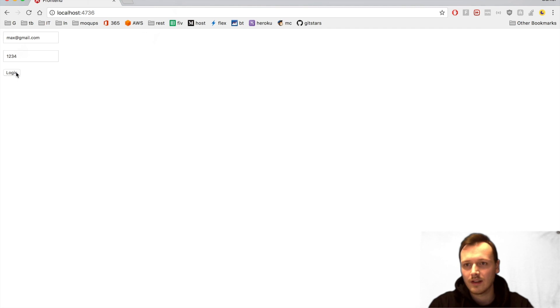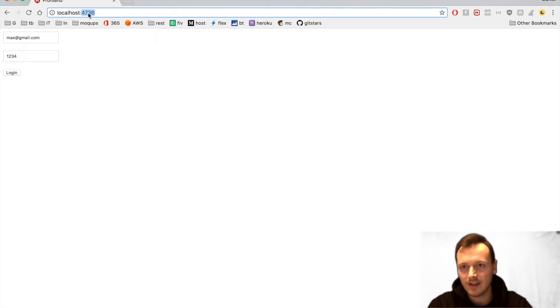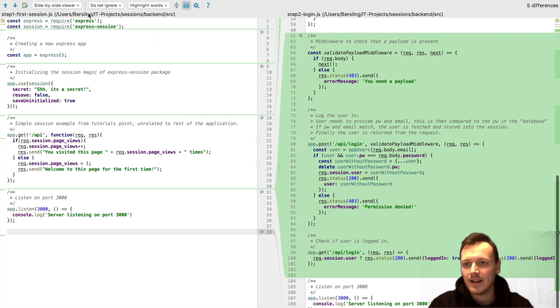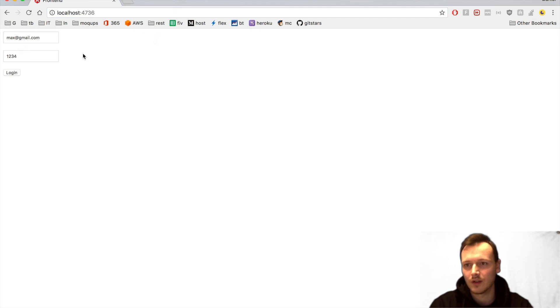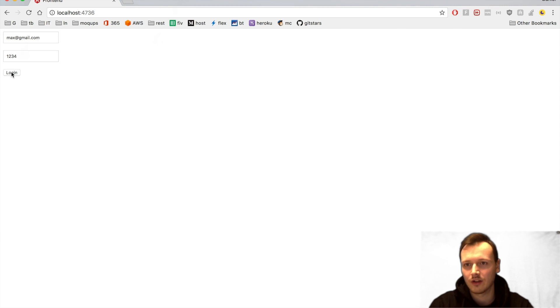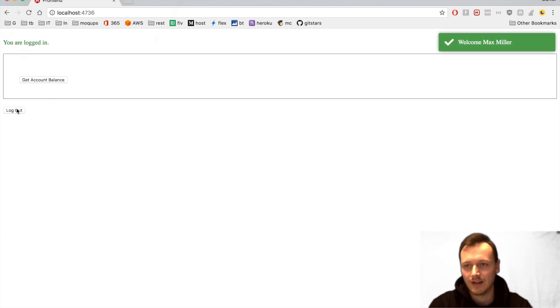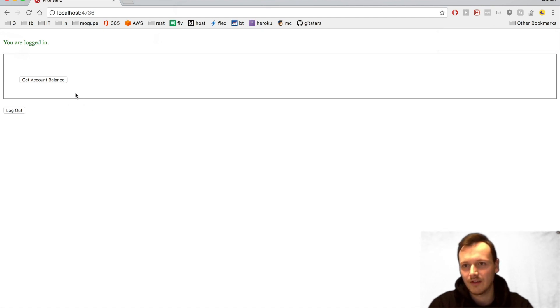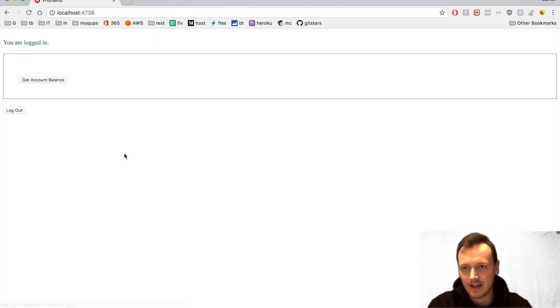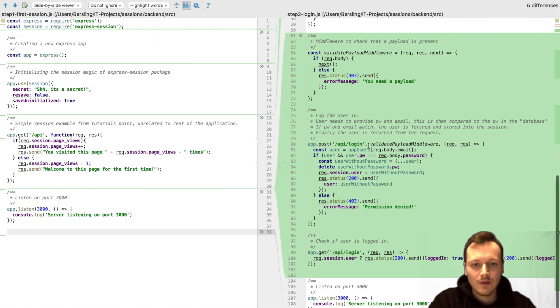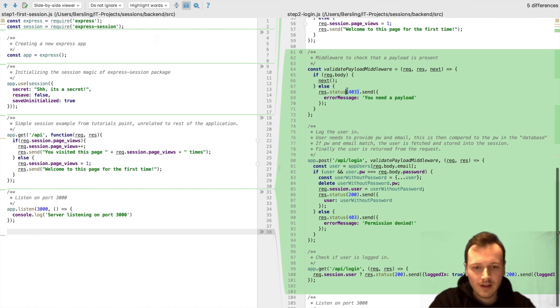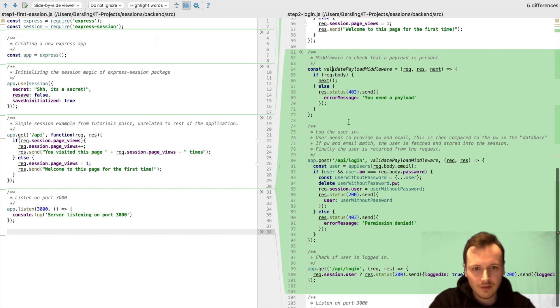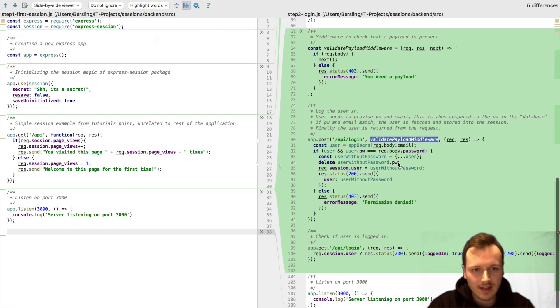So this is running at port 4736. This is our small application. What it can actually do is it can log in but it cannot log out yet, for example. Or we cannot get like an account balance or things like that. But you see already if I refresh, I'm still logged in. This has to do with the sessions. How exactly did we achieve this with the sessions?